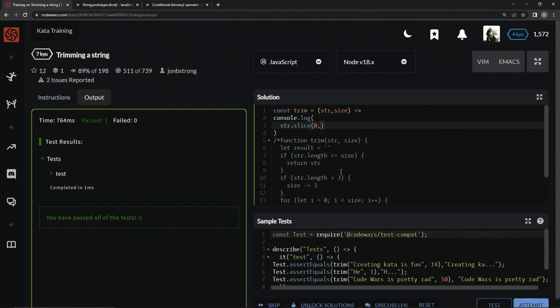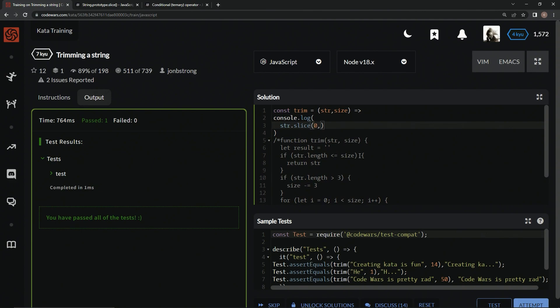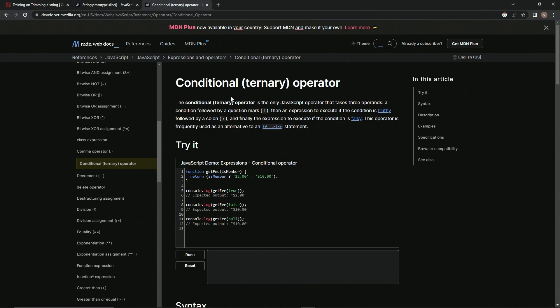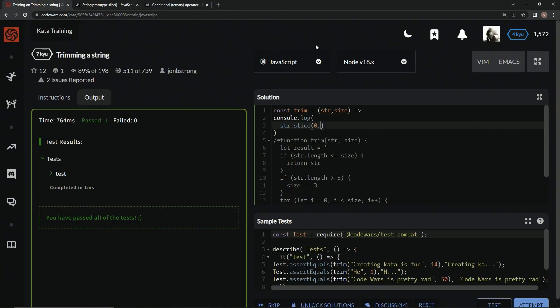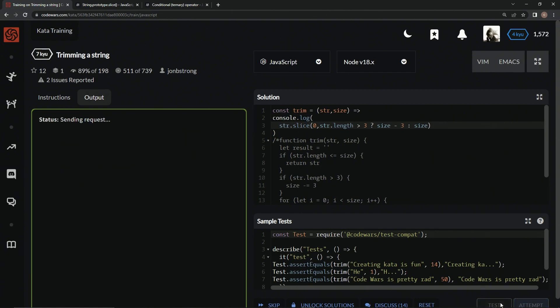And then we're going to do the size thing. But what we want to do is to have that if statement. If str dot length is greater than three, we want to do this. We want it to go to, we want this to be this. But if not, we want it to be this. Hopefully you get what I'm saying. So what we're going to do is we're going to make an if statement in here using the conditional or ternary operator, which is the only JavaScript operator that takes three operands, a condition followed by a question mark, then an expression to execute if the condition is truthy followed by a colon, and finally the expression to execute if the condition is falsy. And this operator is frequently used as an alternative to an if else statement. That's exactly what we're going to use it for. We're going to say if str dot length is greater than three, question mark, we want it to be size minus three. And if not, we just want it to go up to size like that. And now we've got that going on.